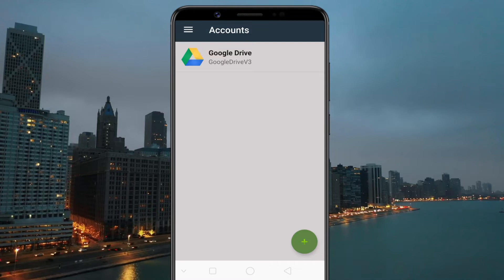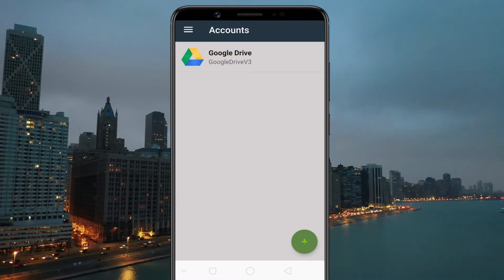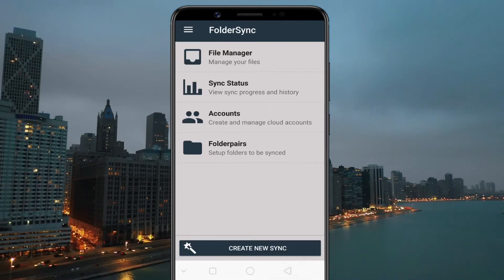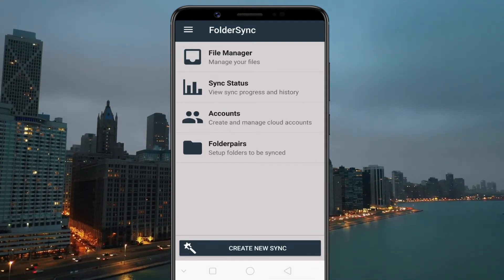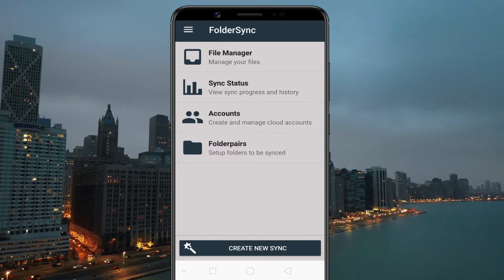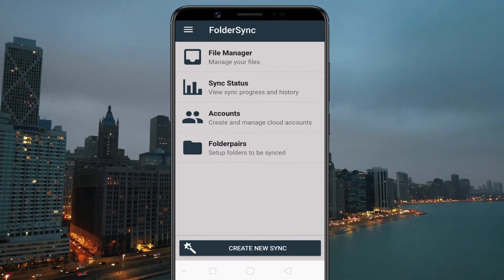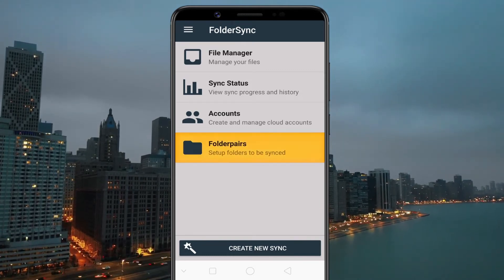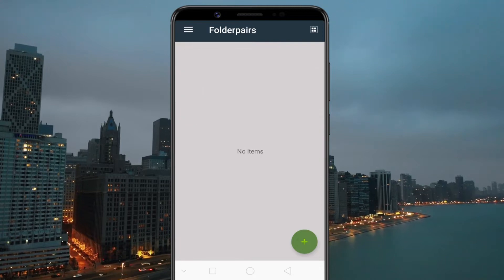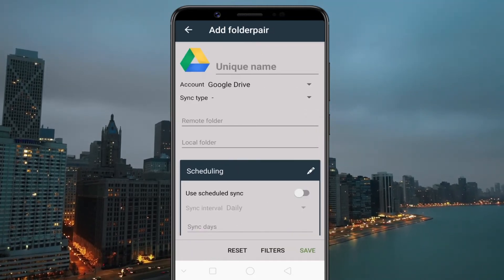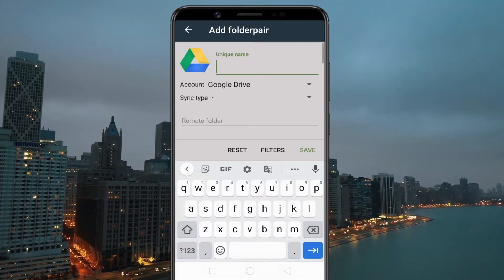Your Google Drive is now linked and connected. Next, you'll need to select the folder which you want to sync. To do so, tap on Folder Pairs and give a name to the sync task.